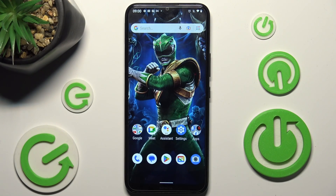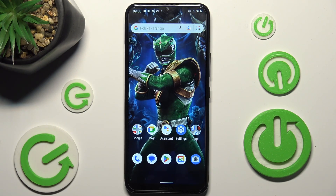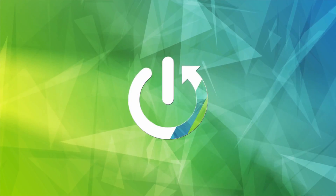Hi, in front of me is Nokia C21 Plus and today I would like to show you how you can switch on or off automatic text correction on this device.